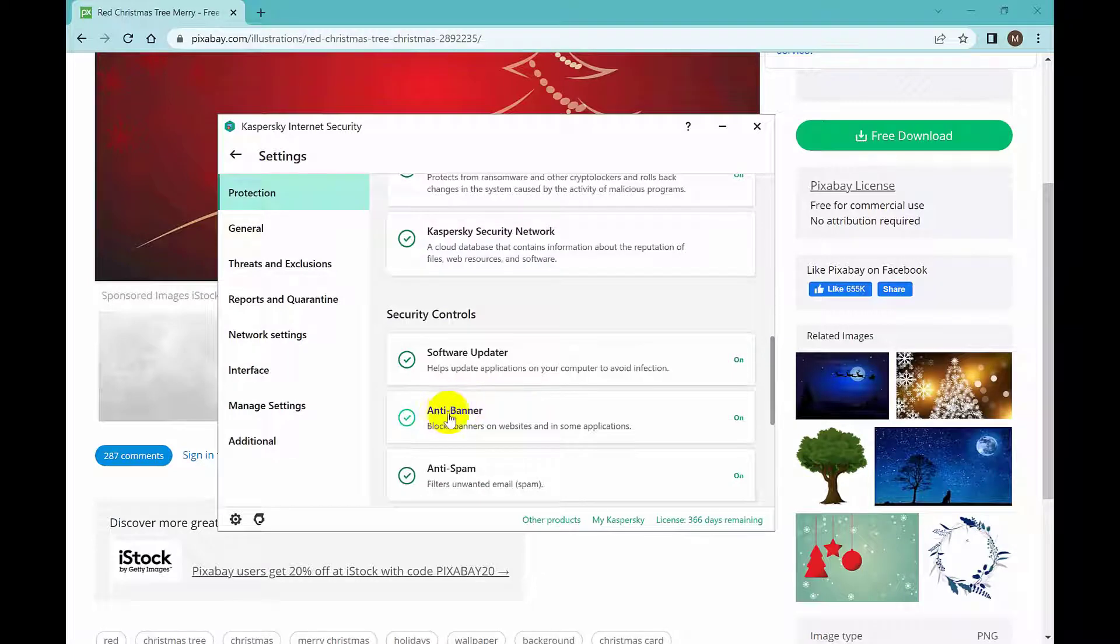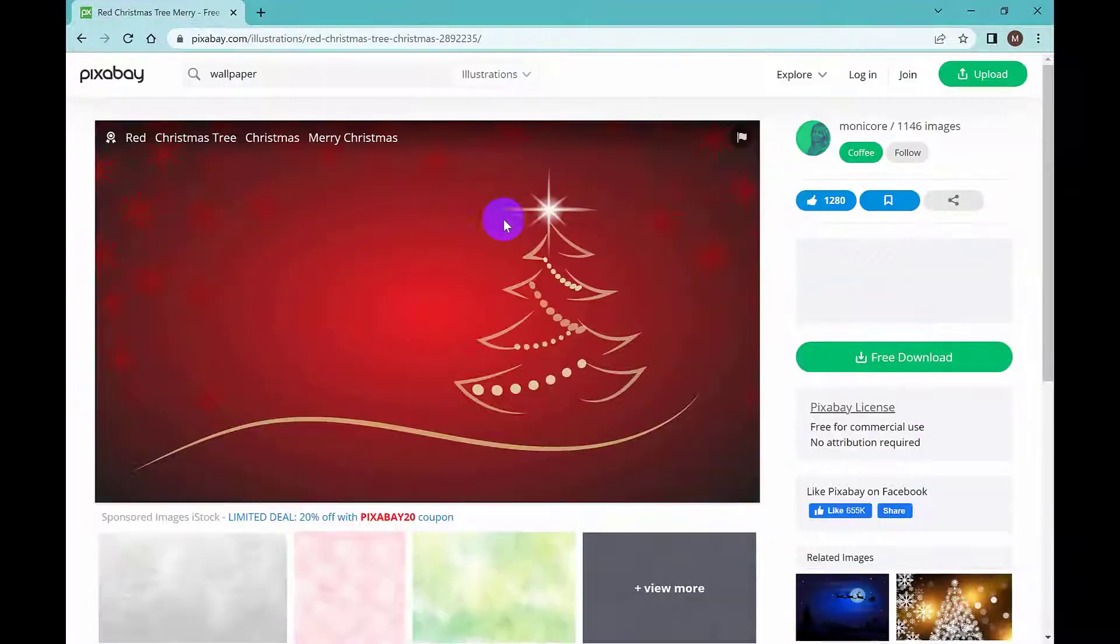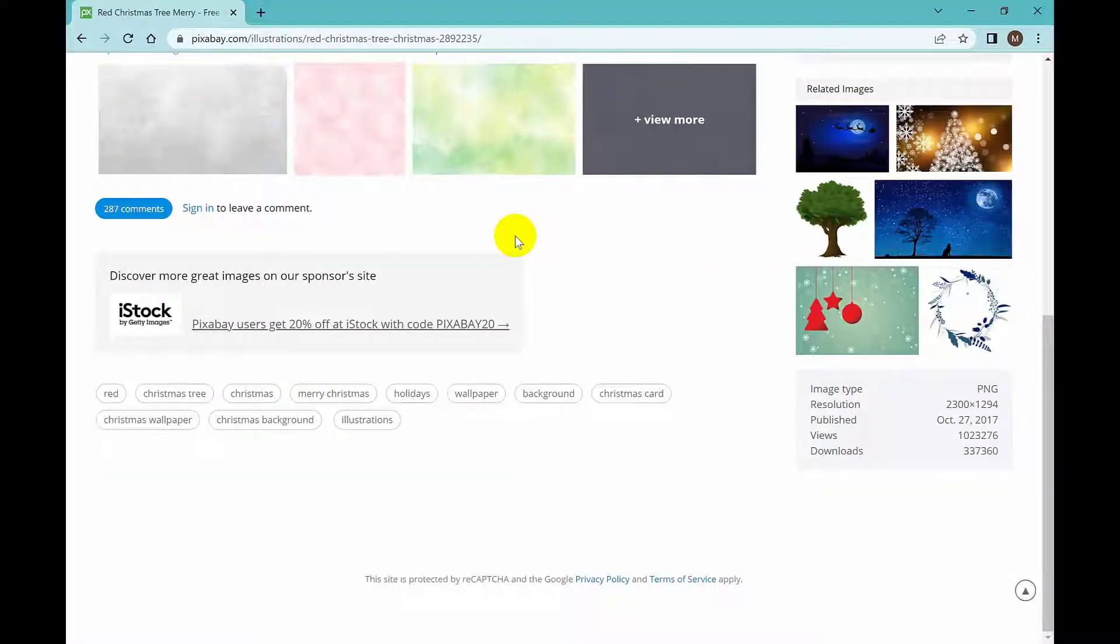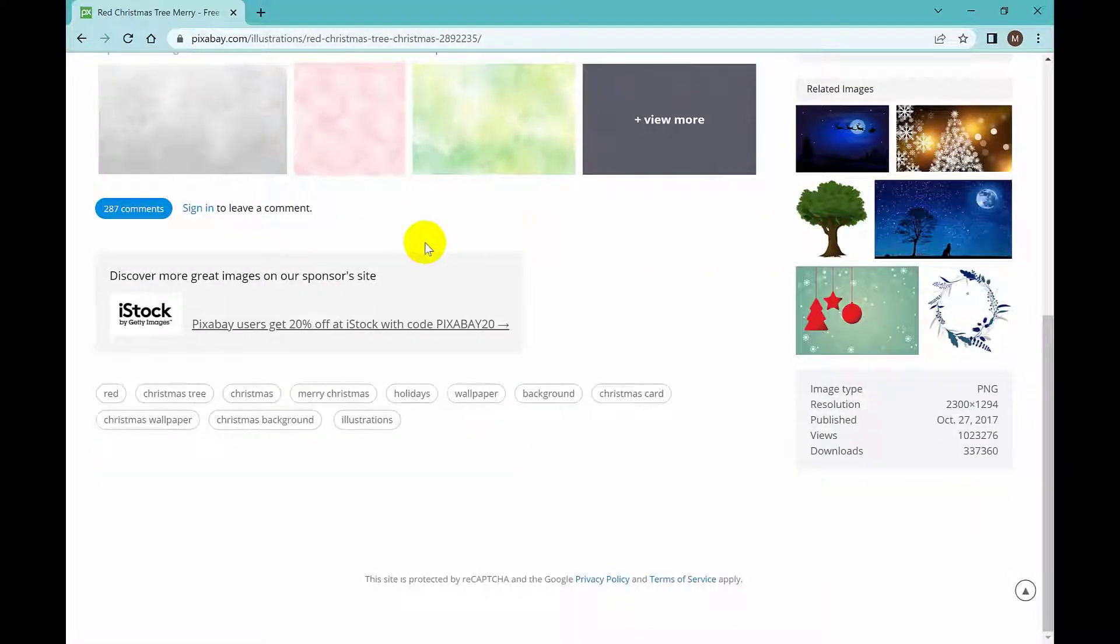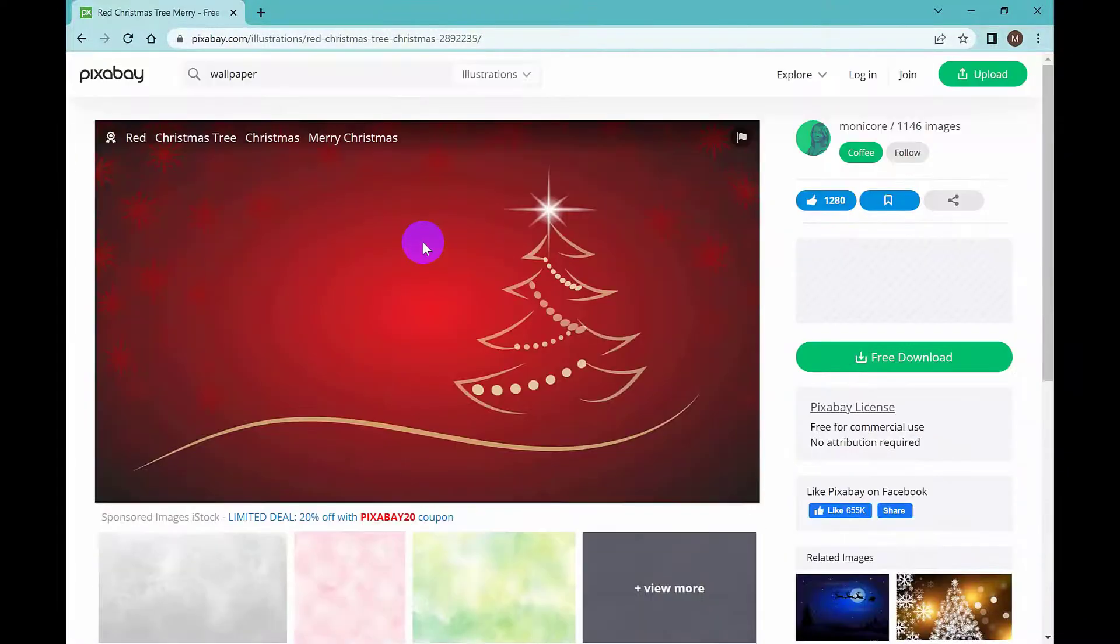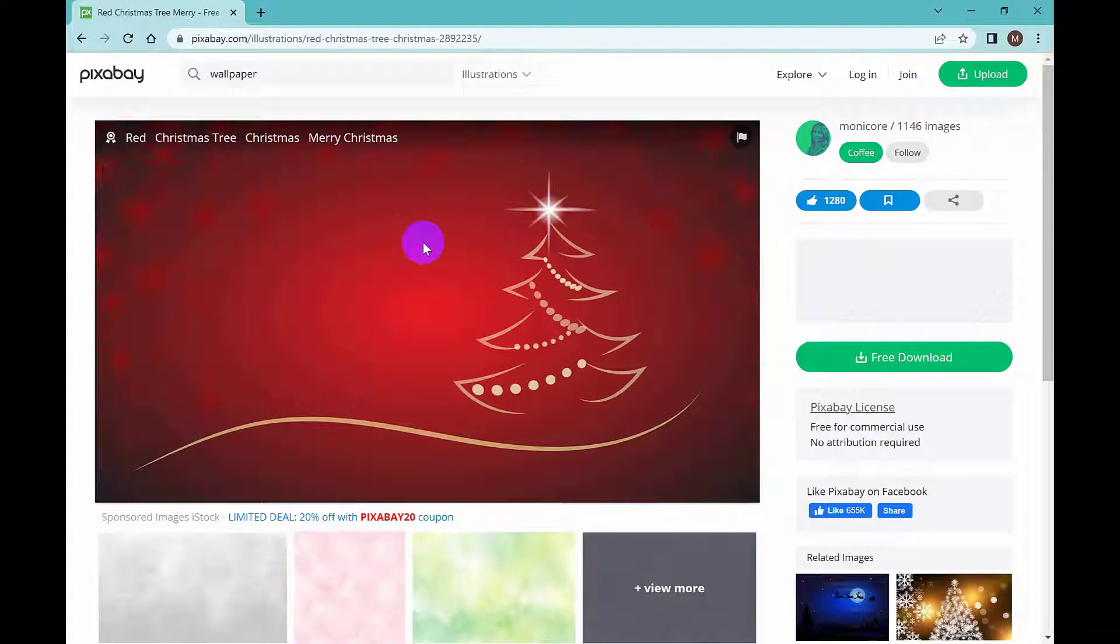See, this anti-banner is on now. So from now, if you visit any website where any ad is activated, it will not show you. All ads will be blocked.